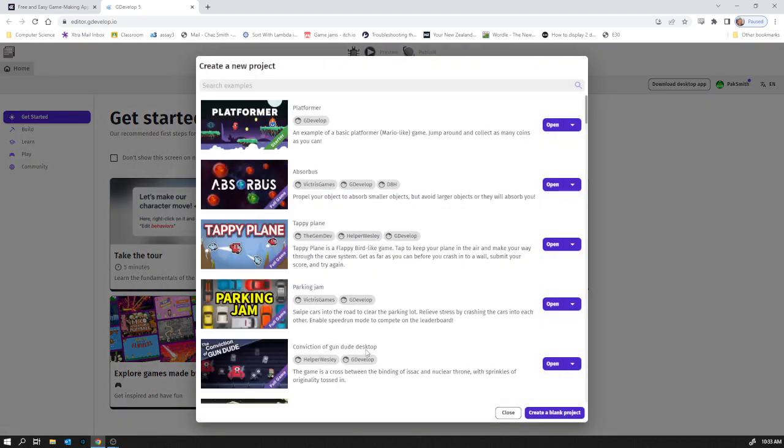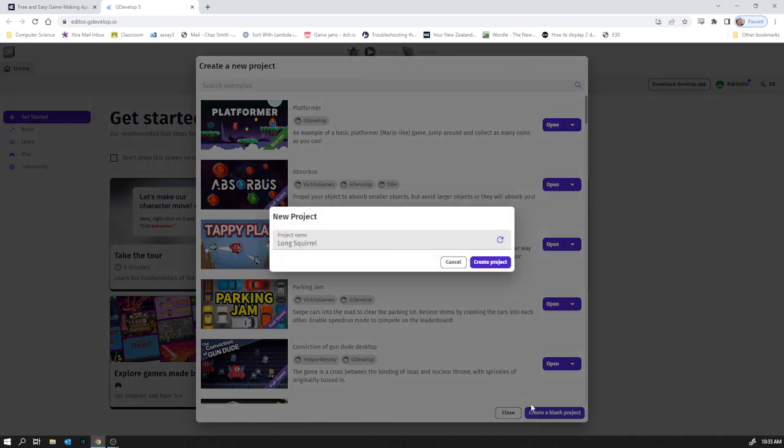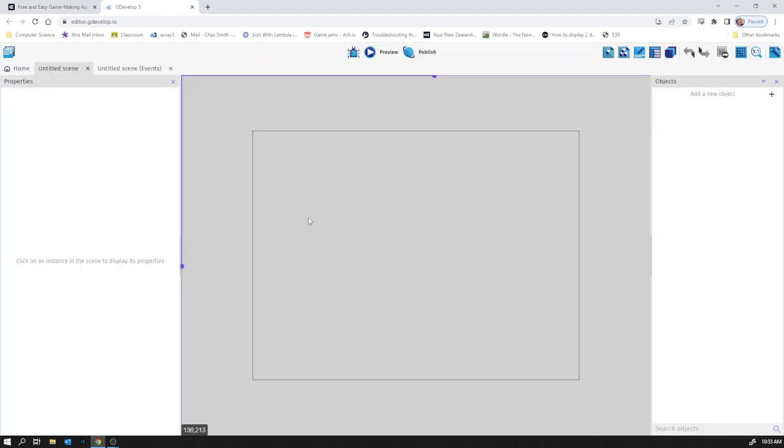It does give you some template options. I prefer to just start from scratch and I'm going to name it with my name. I recommend that you do that, include your name, it just makes life easier for me. So this is our blank game space.